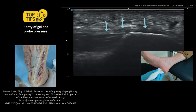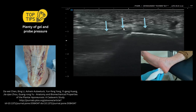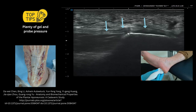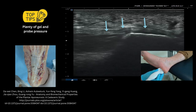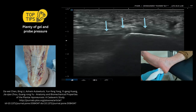Onto the calcaneus — you certainly need to be applying a fair bit of probe pressure here to get enough echoes down to these structures. Think about the region where you're going to measure for pathological change. Just to confirm, this is the calcaneus — this is the key landmark to look for when you're starting to scan this region.